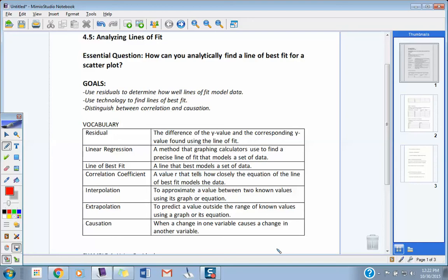We know what scatter plots are, and we know what a fitted line to a positively or negatively correlating graph looks like. So we can fit lines there. A lot of words today, but the computer is going to do a lot of work for you, which is kind of nice. Our goals: we're going to use residuals to determine how well lines fit model data, use technology to find best-fit lines, and distinguish between correlation and causation.